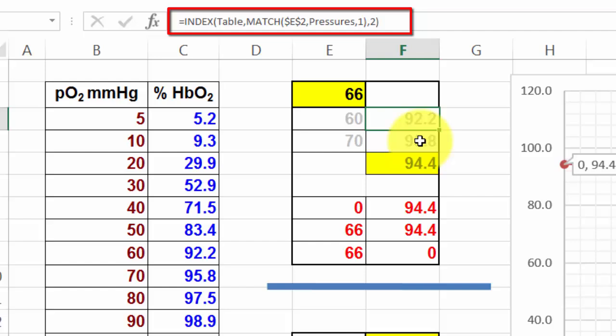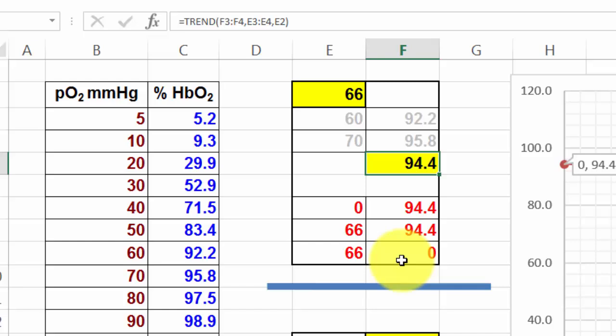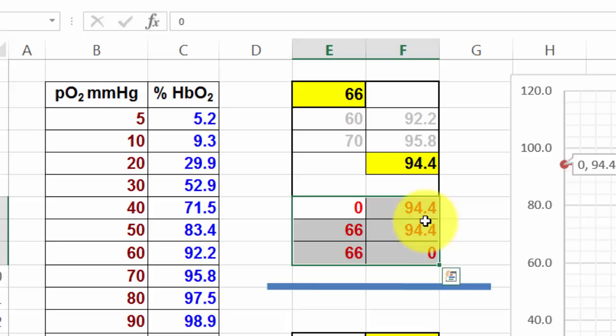And of course, you need, based on those two sets, you need a trend function. Then you put three sets of coordinates here. They make up for that curve.